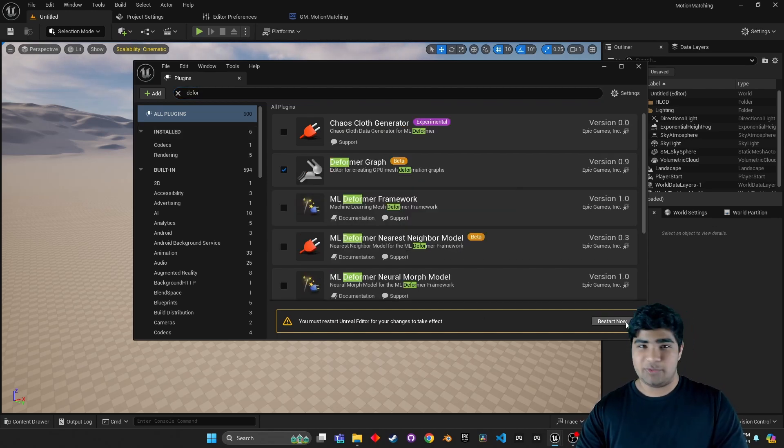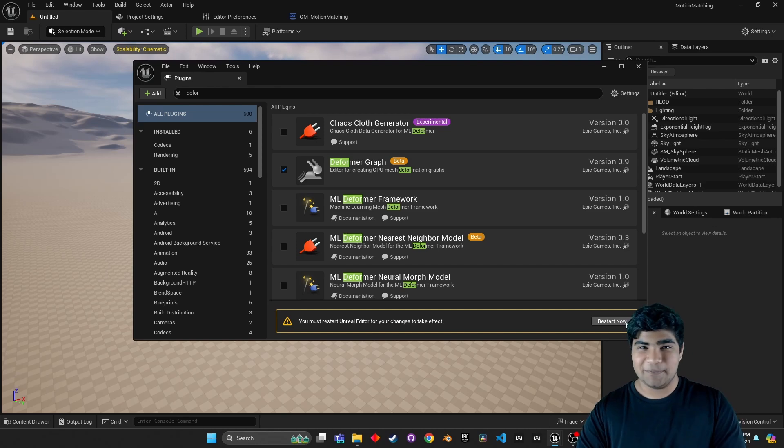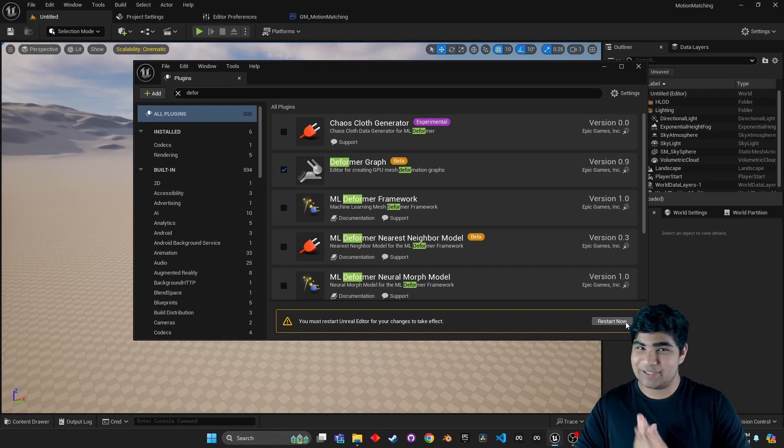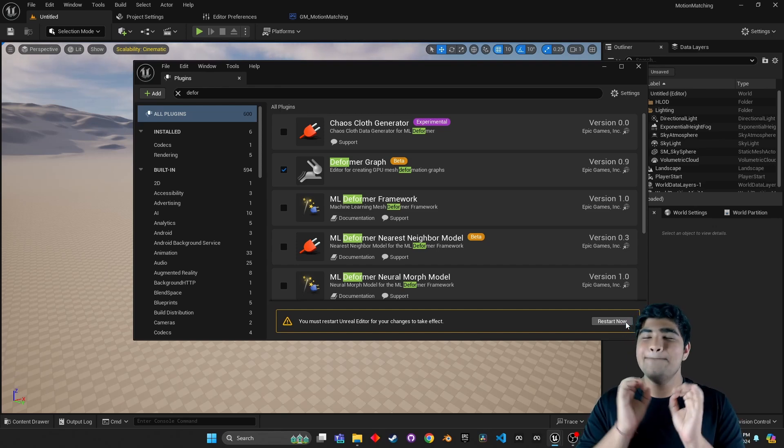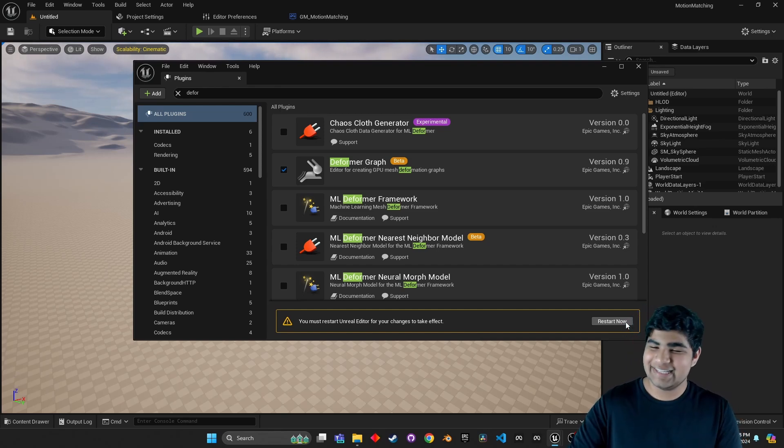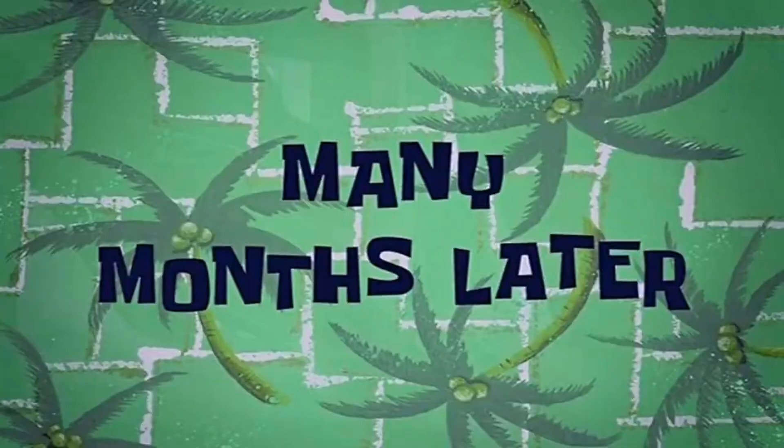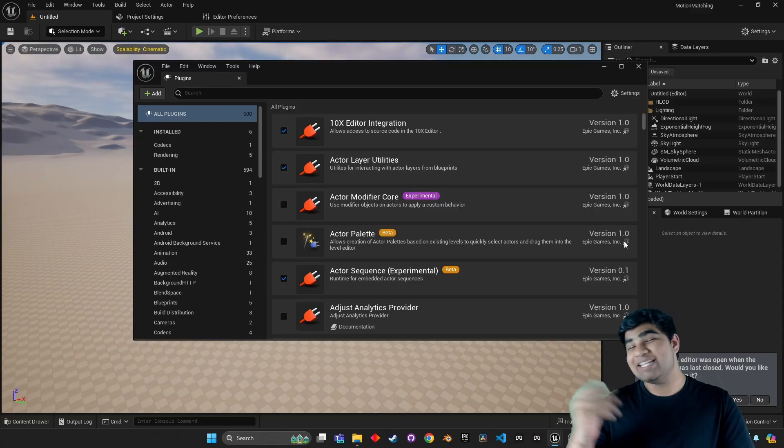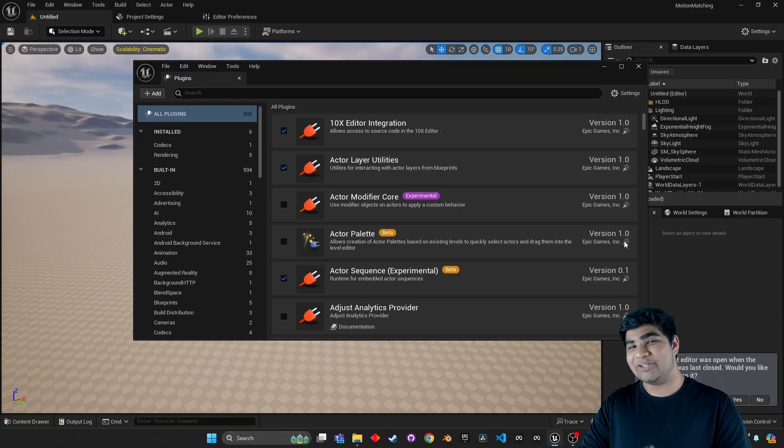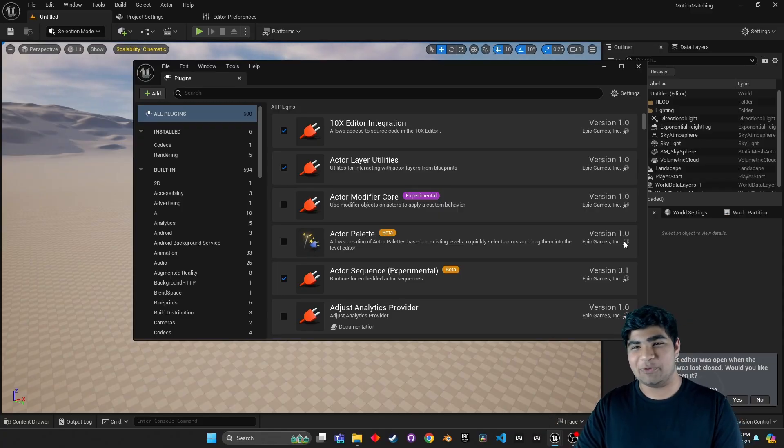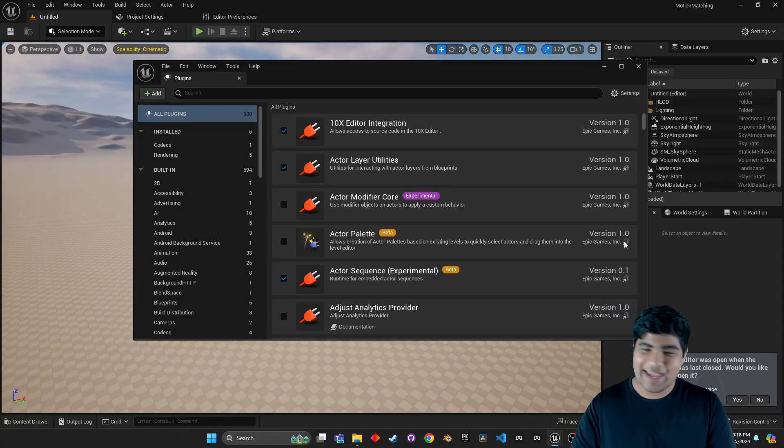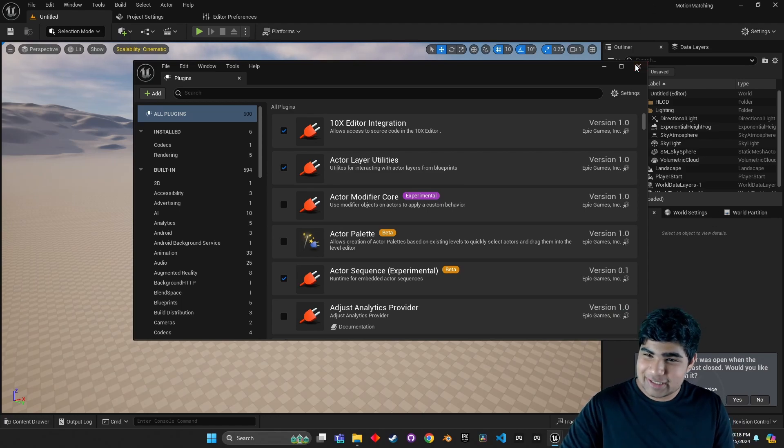Now, with a quick restart, everything should be working perfectly. Many months later. You know, there's nothing like dwelling on your life choices while you wait for Unreal to boot. But, now that it's open, might as well run it.